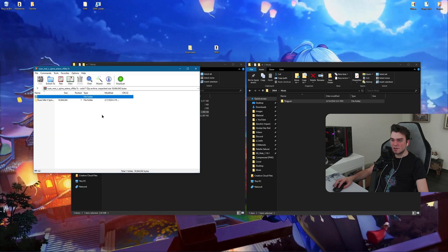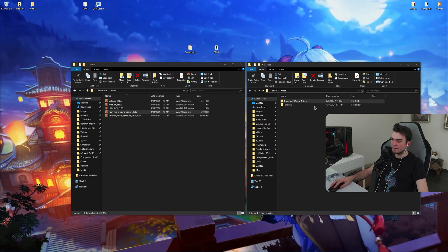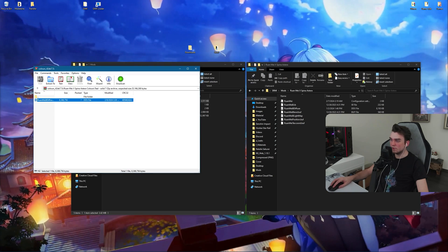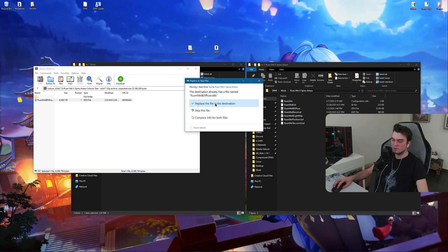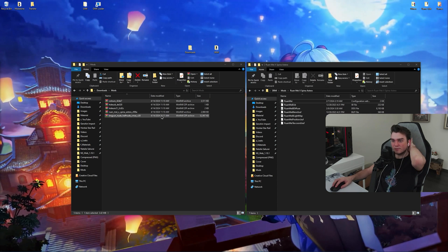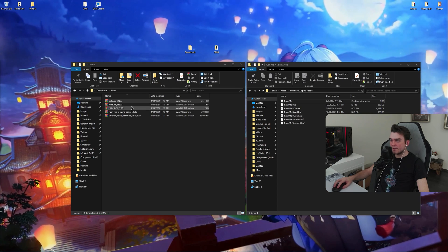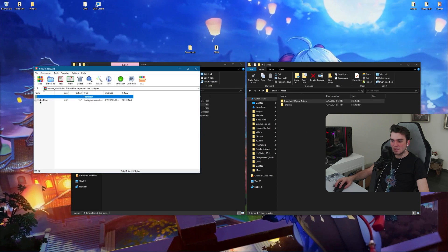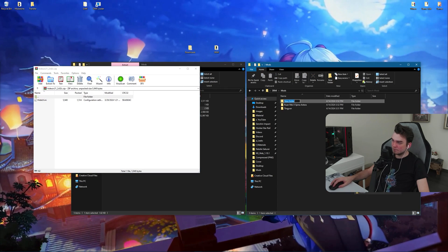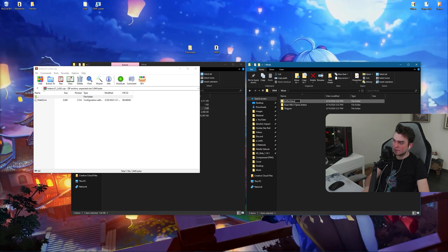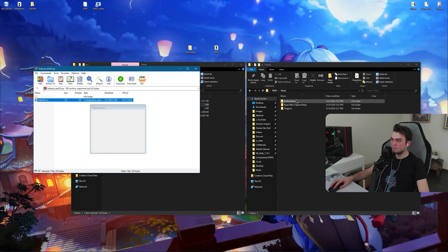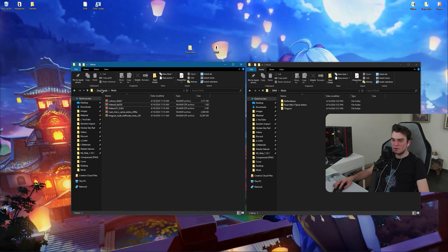Now do the same with Ruan Mei. As you remember, we downloaded the color options too — I'm going to use the teal one. Put it inside the Mods folder and click Replace. This will replace the default color, so now it's teal instead of purple. We have two more mods: Hide UID and Hide UI. These are .ini files and not in a folder, so create a folder called 'buffer values' and extract them inside it.